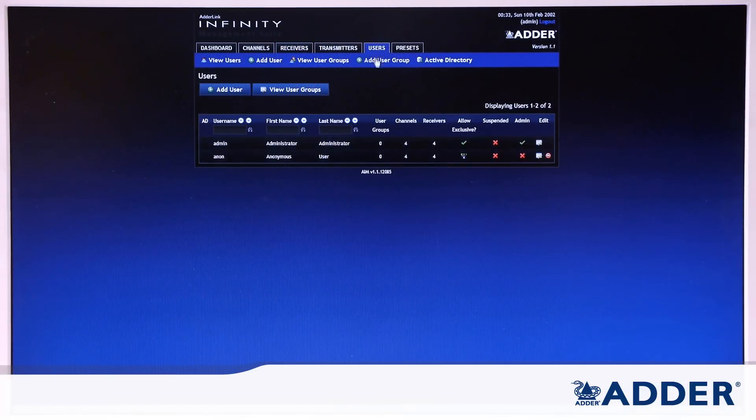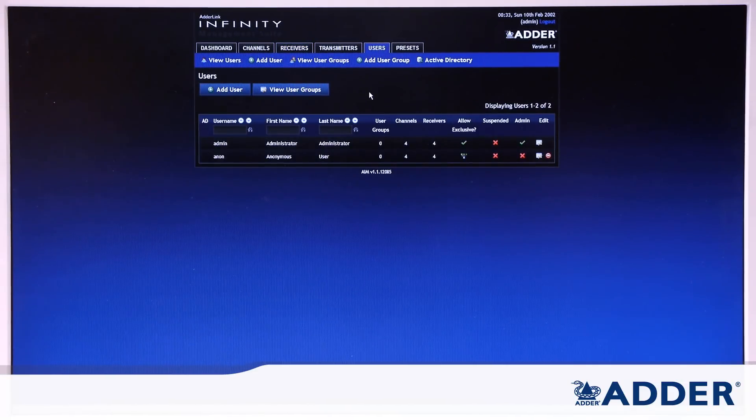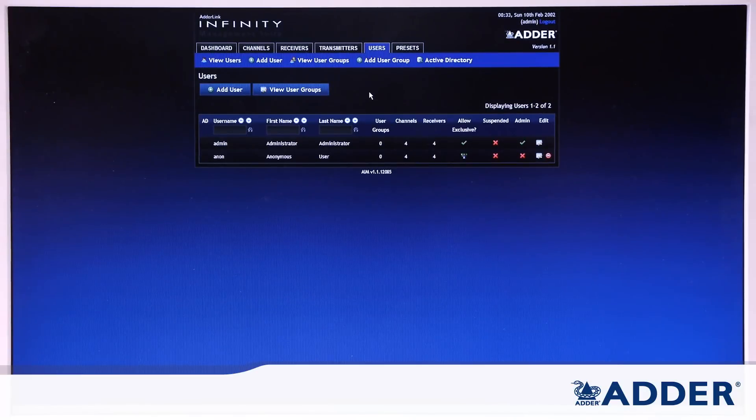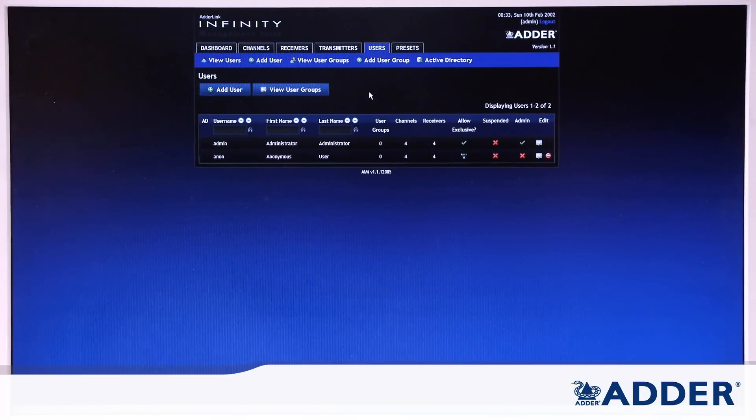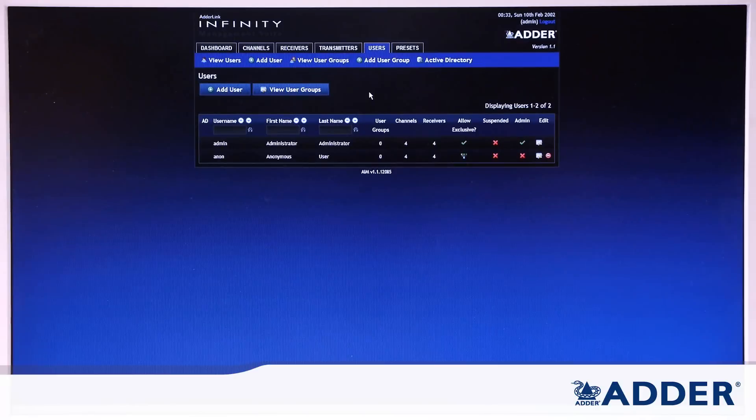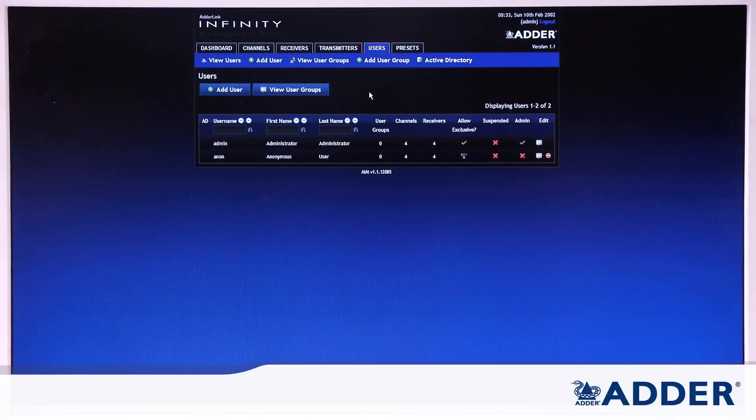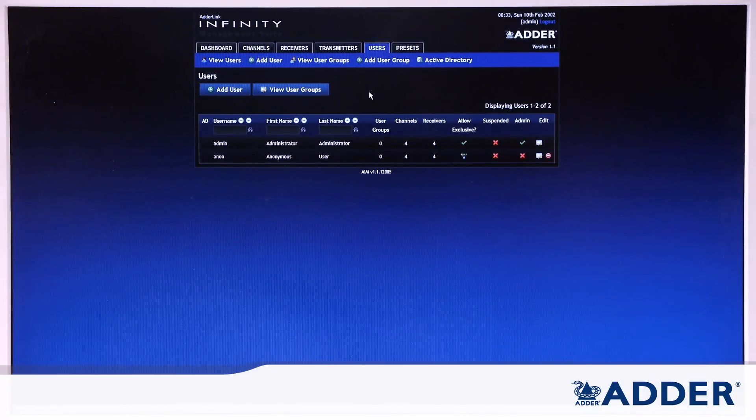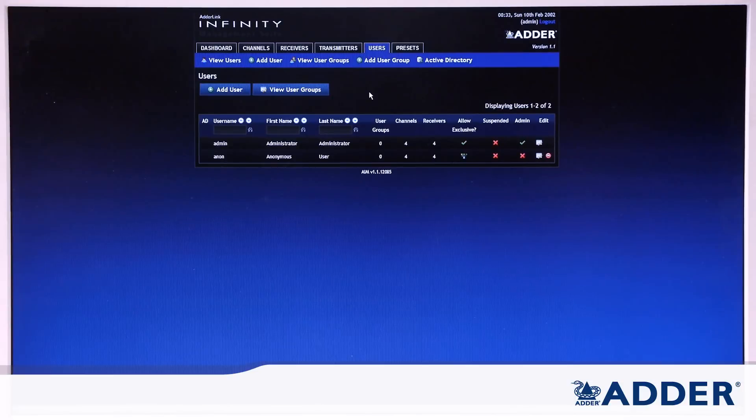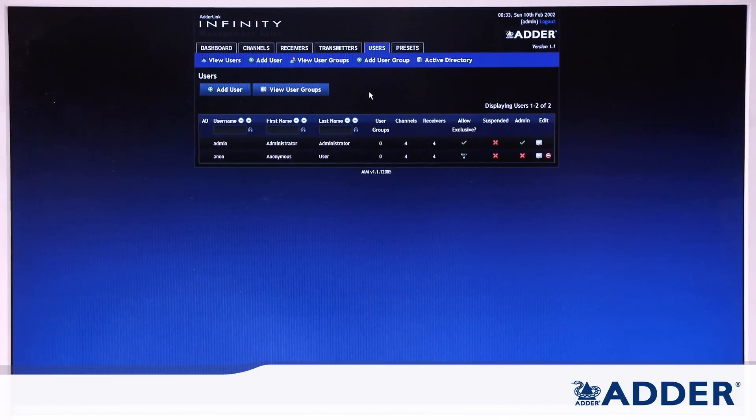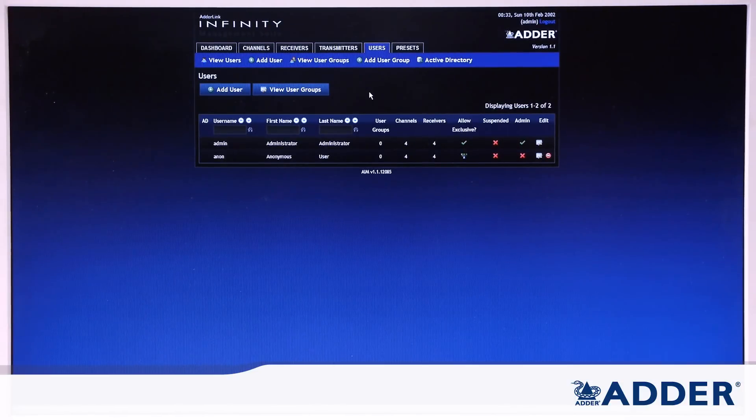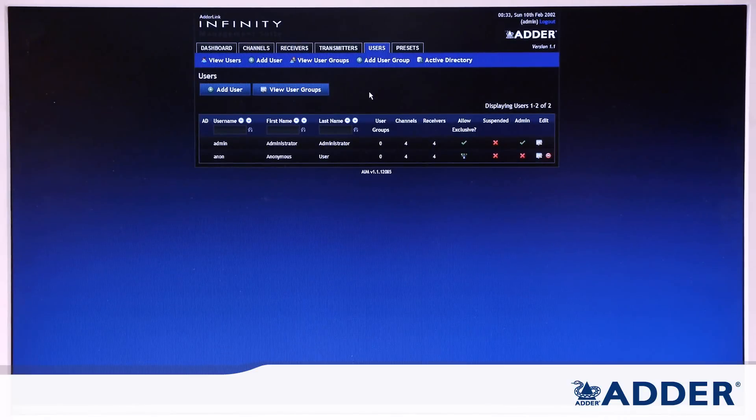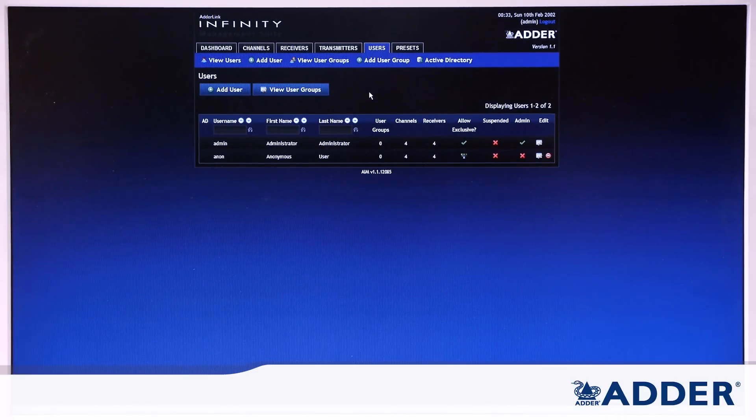We then have two more pages. The next one is the user profiles. This allows you to set up user admin rights so that different users can have access to different channels and transmitters. They can also be allowed to set up maybe individual receivers that they can log into or not log into as the case may be.